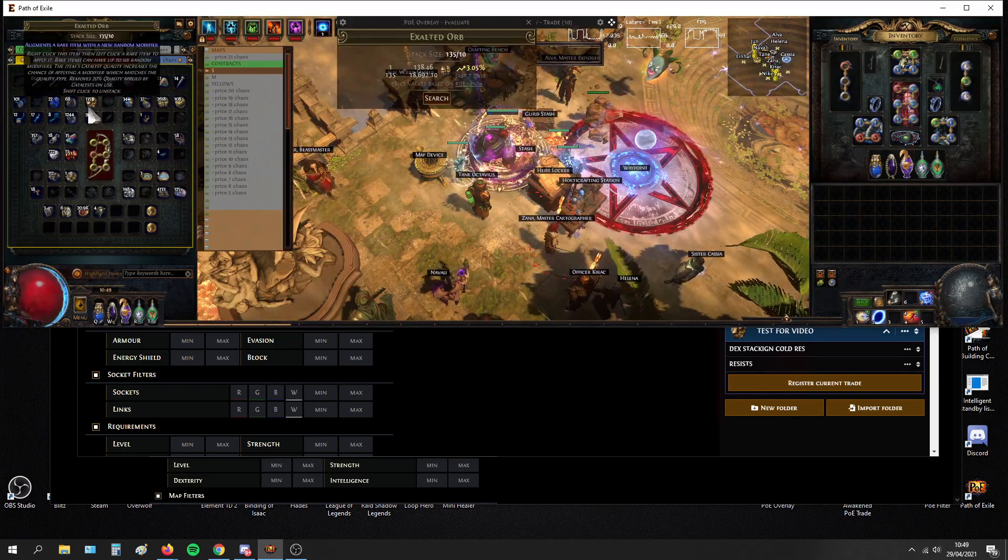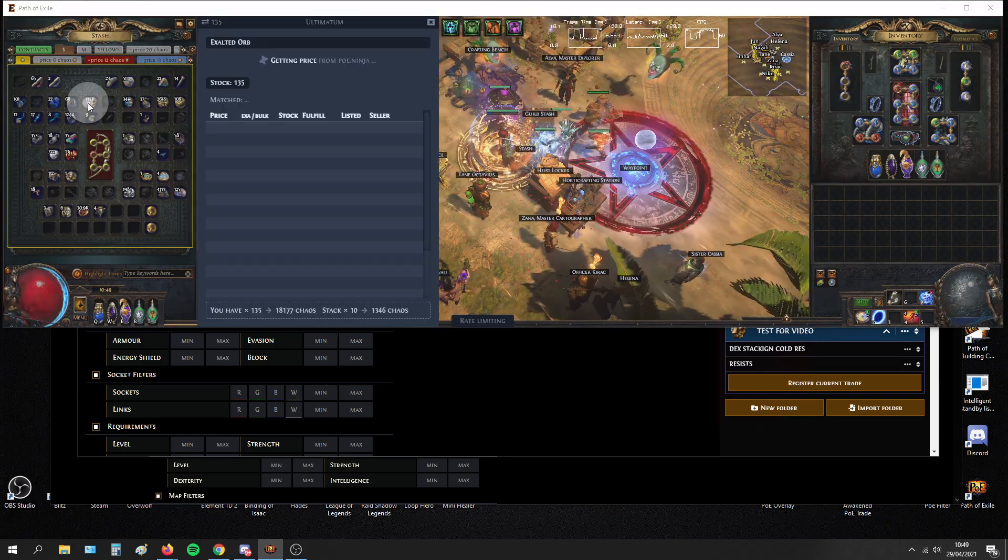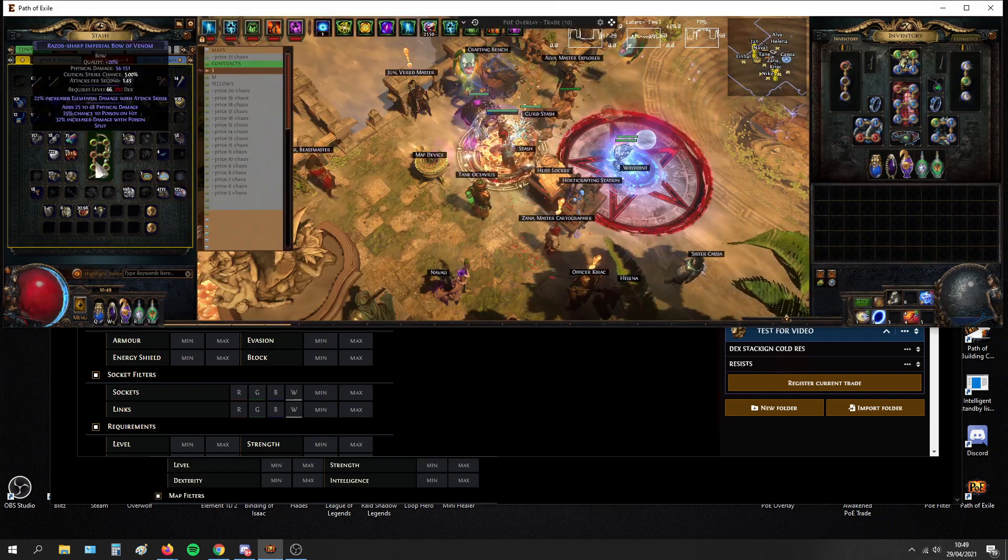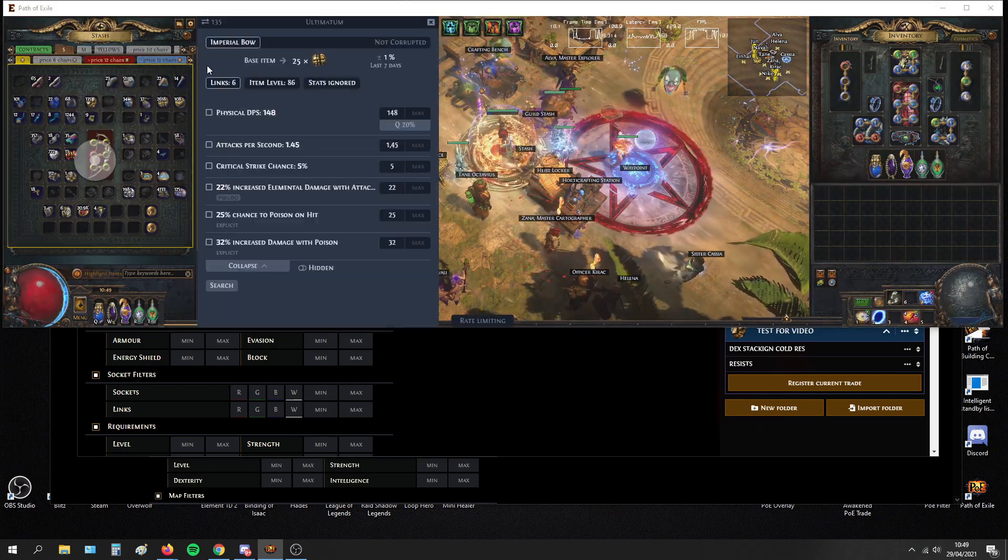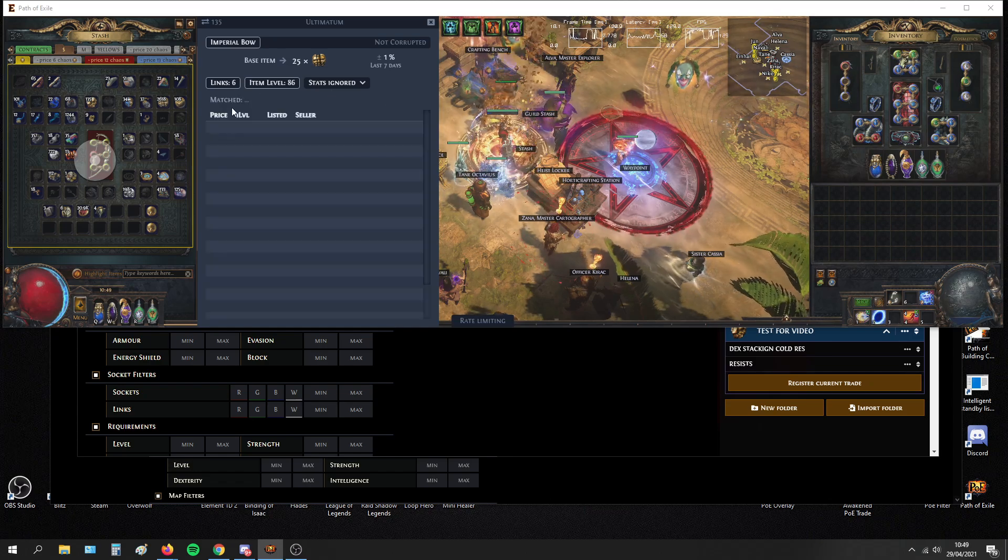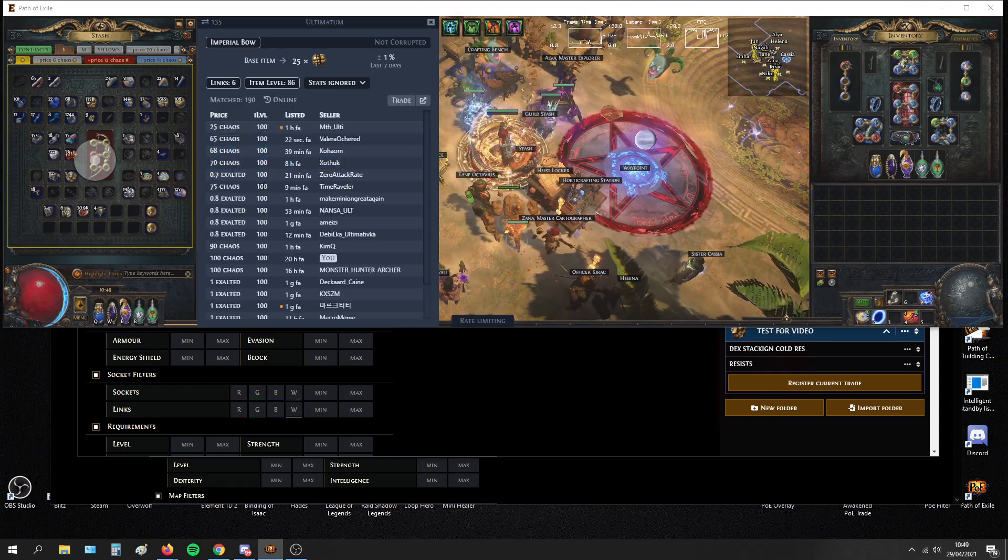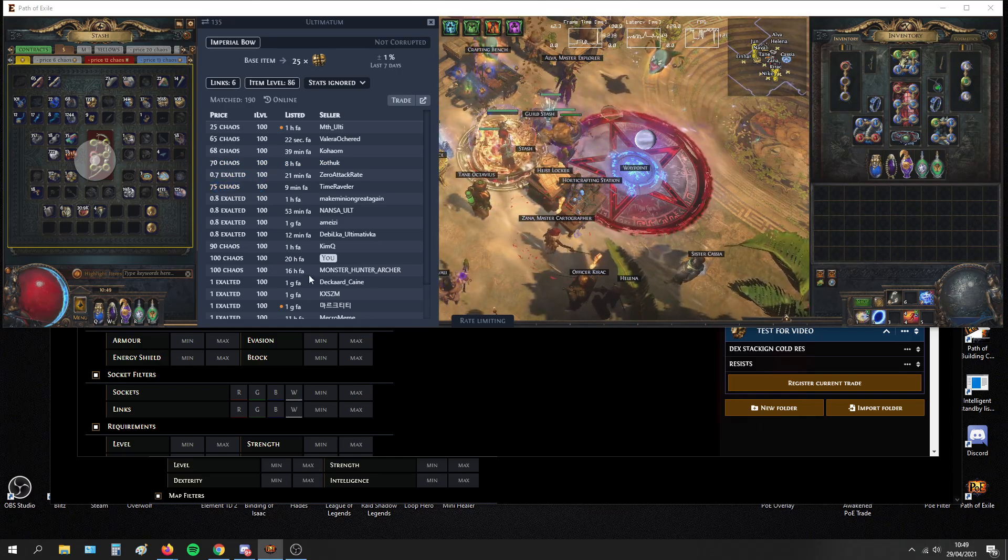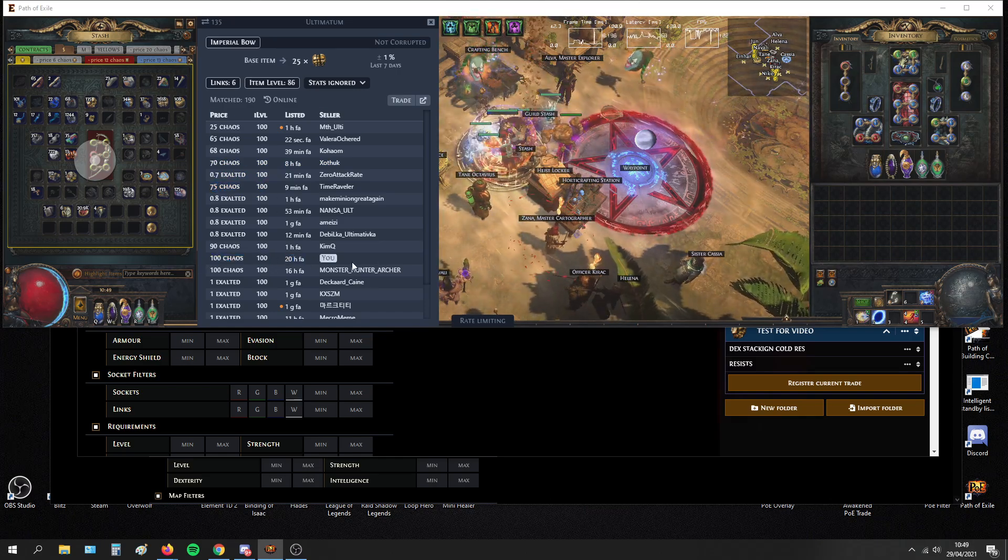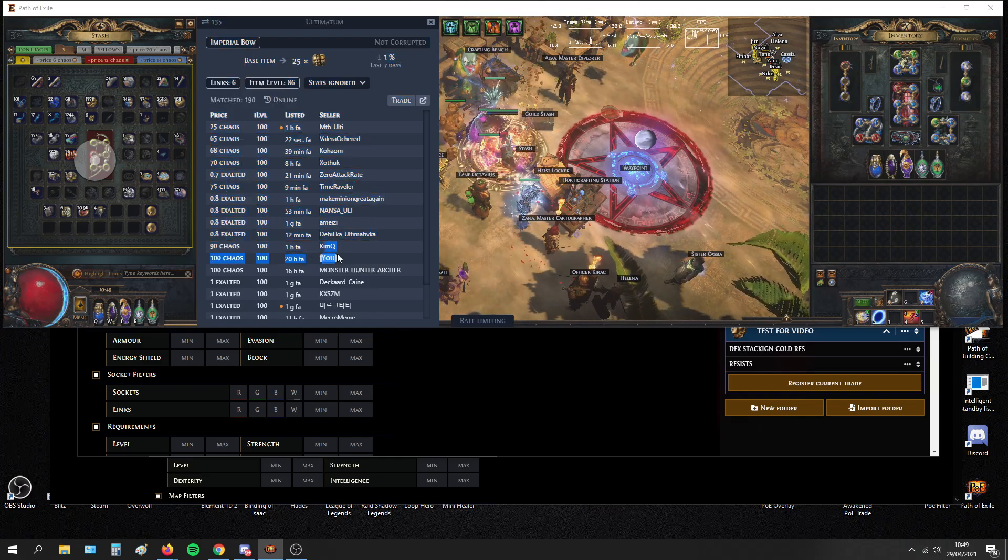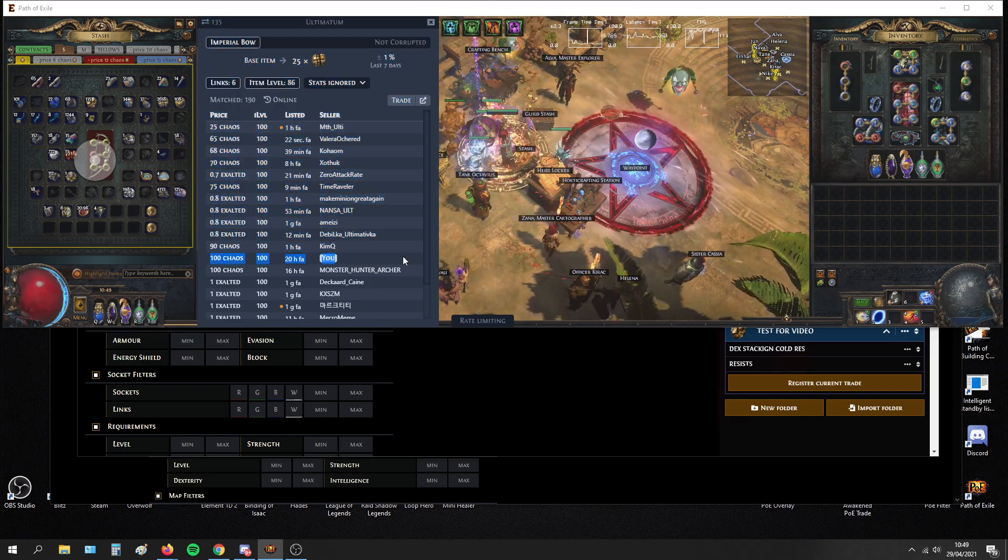You can price check everything you want real easily. You can price check like 6-link Imperial Bow item level 86. It will show you, it's like 65, 68, 70 chaos, 75. And it also shows like where you are when you price stuff. So you can see when you're undercut.